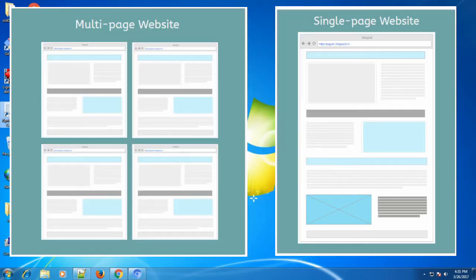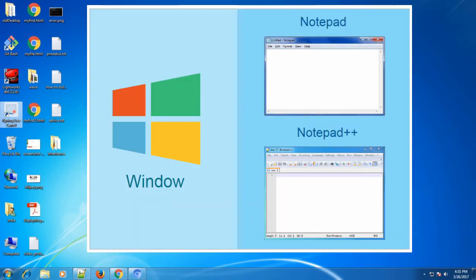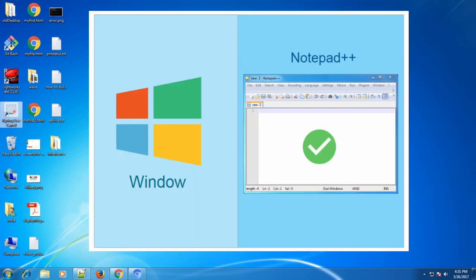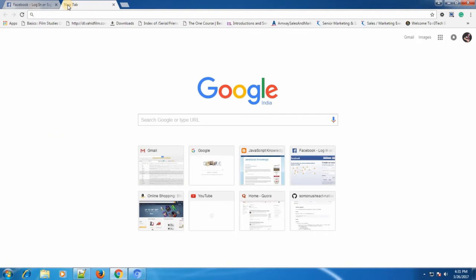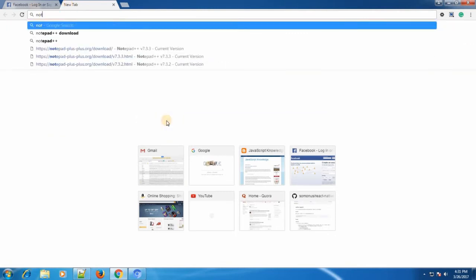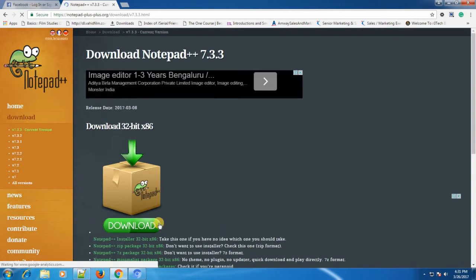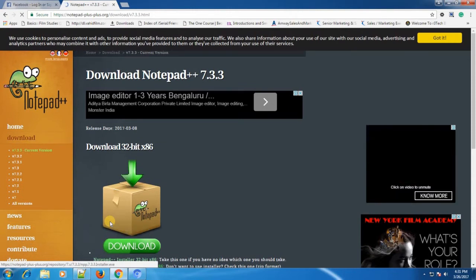A website can be a collection of various web pages or can be a single web page. Now let's see which tools you need to create and run an HTML web page. To create an HTML web page, you need an editor like Notepad. Notepad++ is enough for Windows. For Mac and Linux you can use Sublime Text Editor. I'm going to use Notepad++ for this tutorial — you can download it by typing 'Notepad++ download' on Google and clicking the top link.